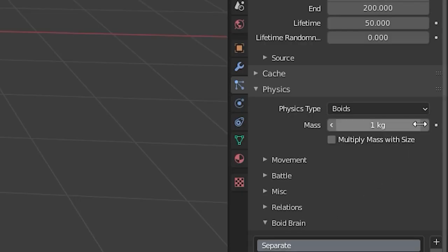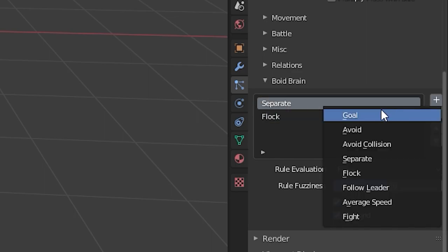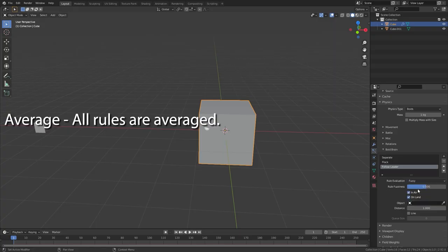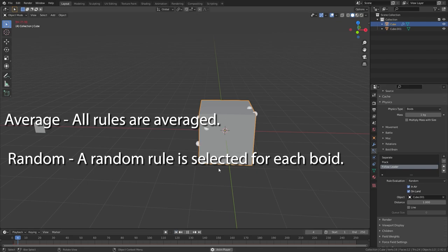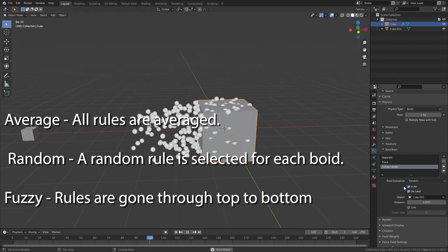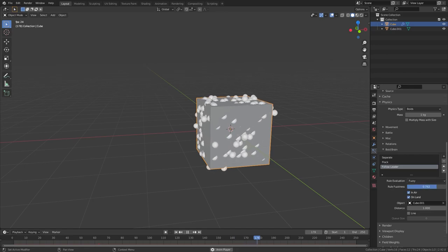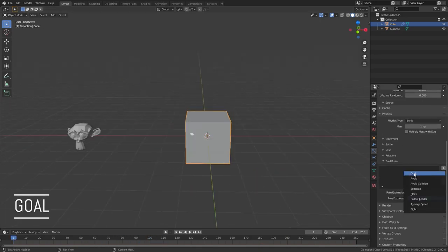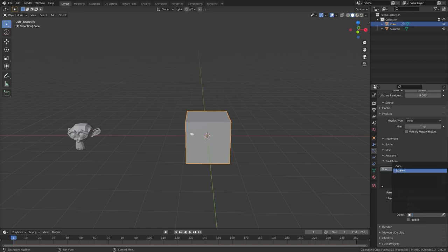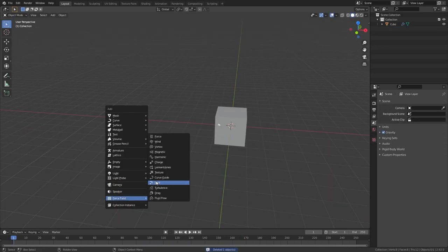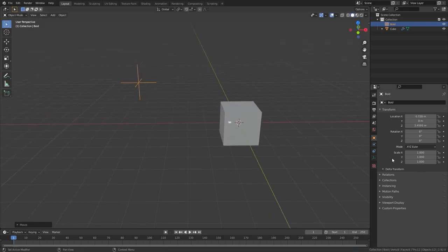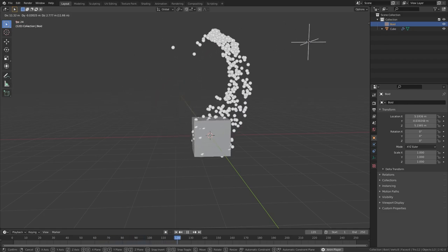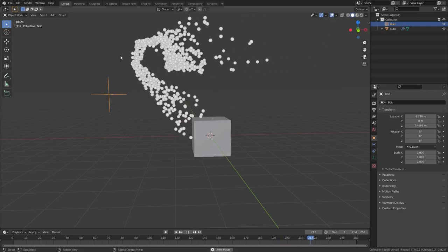The Boid brain is where all the magic happens — here you can set specific rules for the Boids to follow. You can set multiple rules, and the order of obedience is set by the rule evaluation: Average gives all rules the same priority; Random gives a random rule to each particle; Fuzzy goes from top to bottom, where fuzziness is how hard a Boid will try to follow a rule — 1 means it sticks completely, 0 means no effect. The Goal rule sets particles to follow a selected object, or a Boid force field with negative strength. You can also enable prediction of the goal's movement. The Avoid rule makes Boid particles run away from predators, and works with the Boid force field's fear factor — if the fear factor is lower than the force field strength, particles run; if higher, they stay.